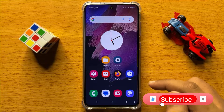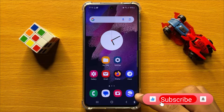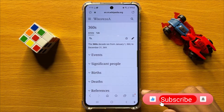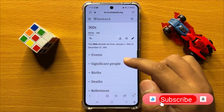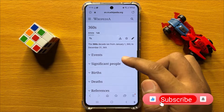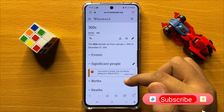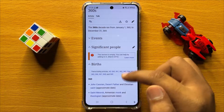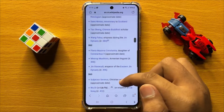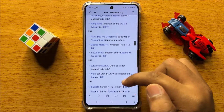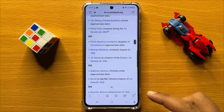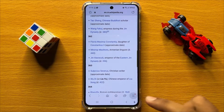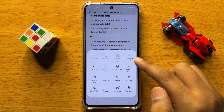So first of all open the Samsung internet app. Now here open the app, open the web page you want to save as bookmark, and after opening click on this menu icon.